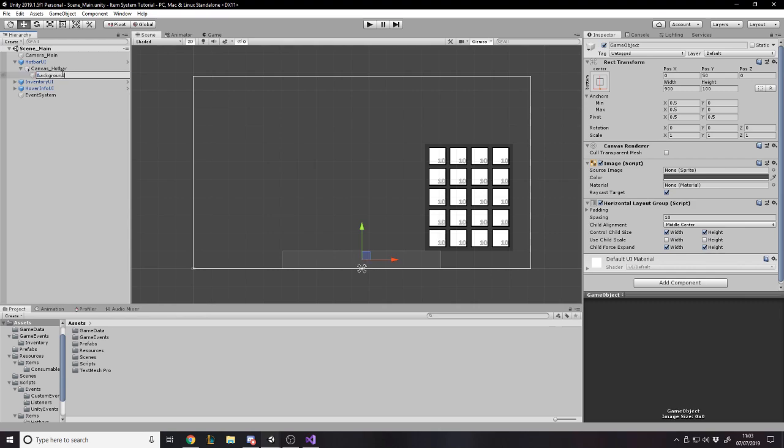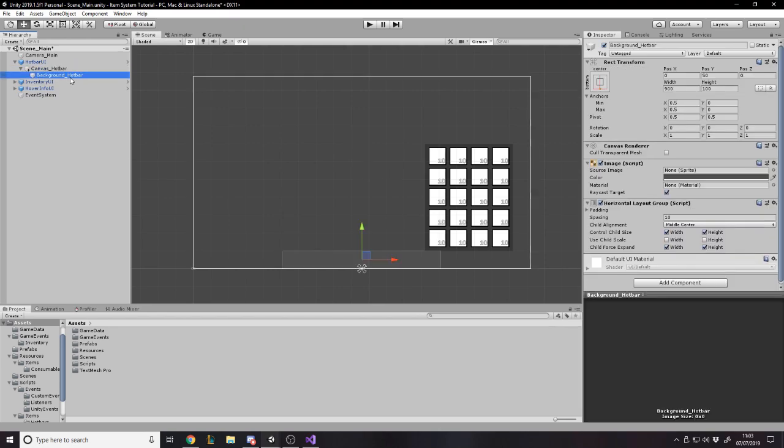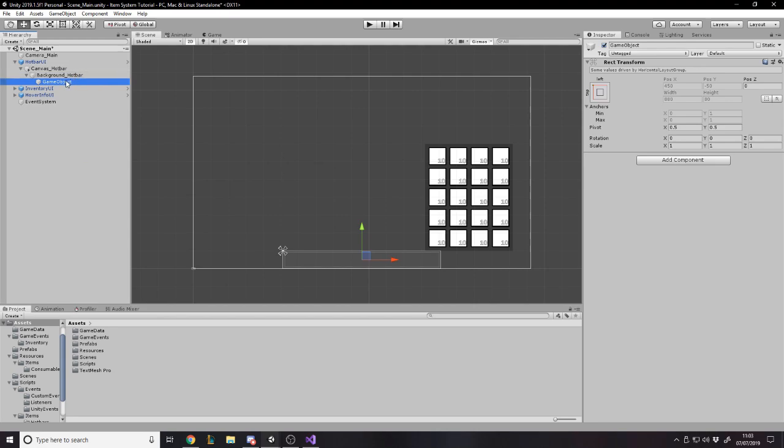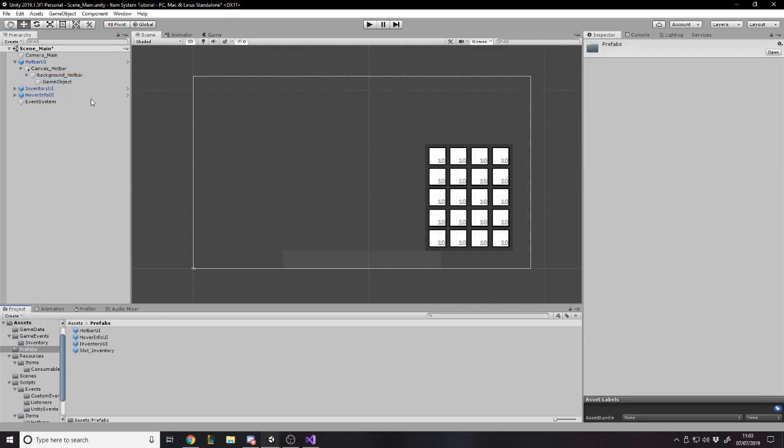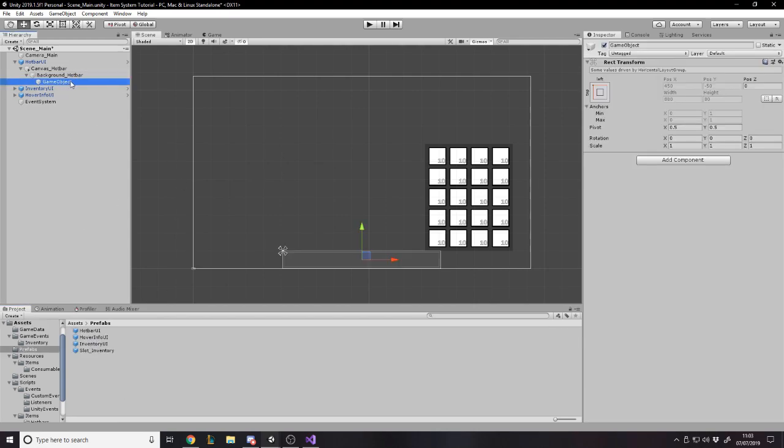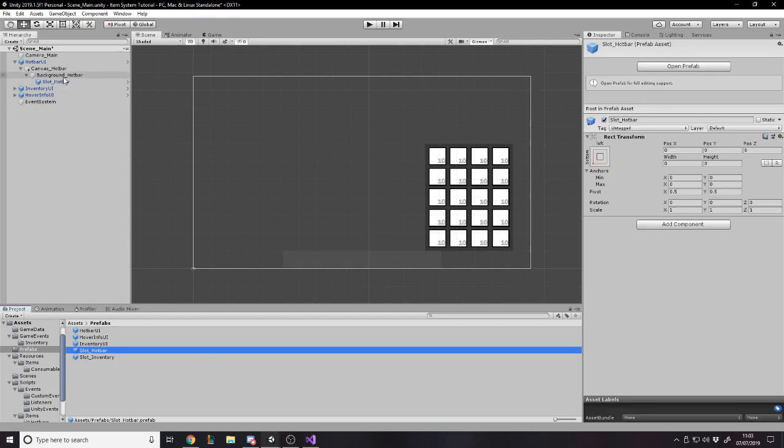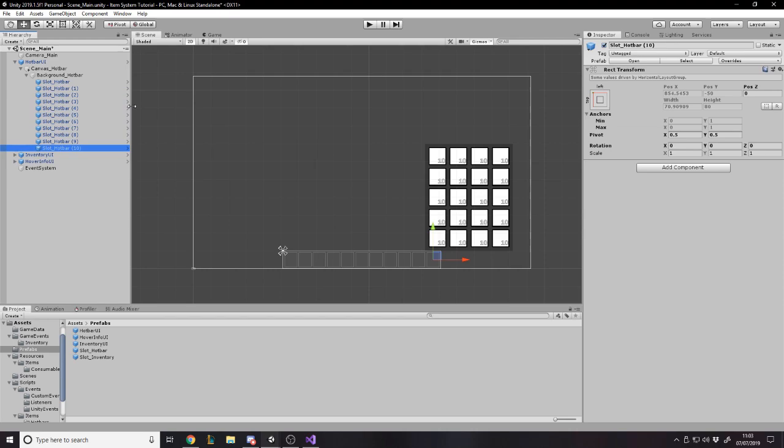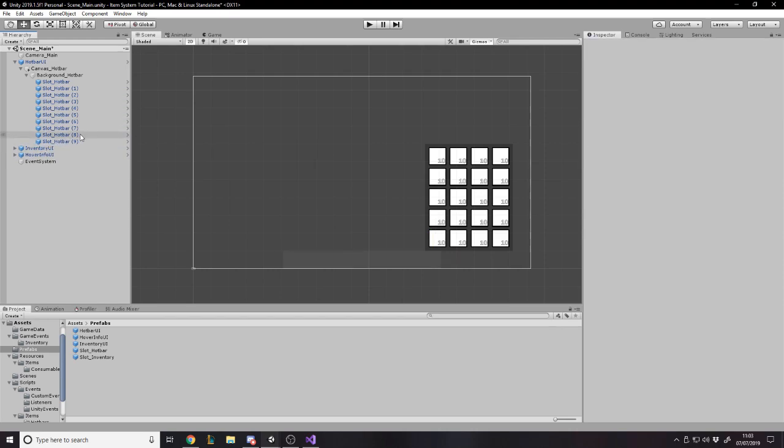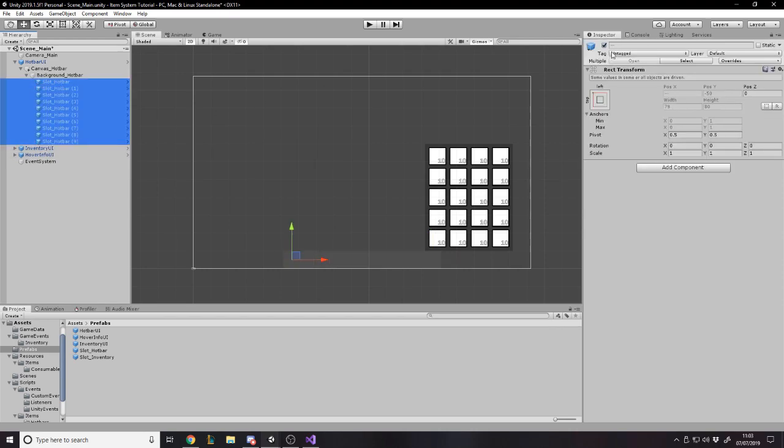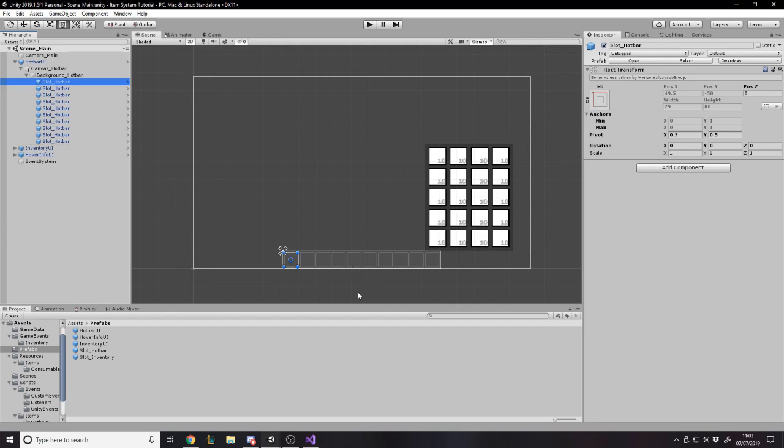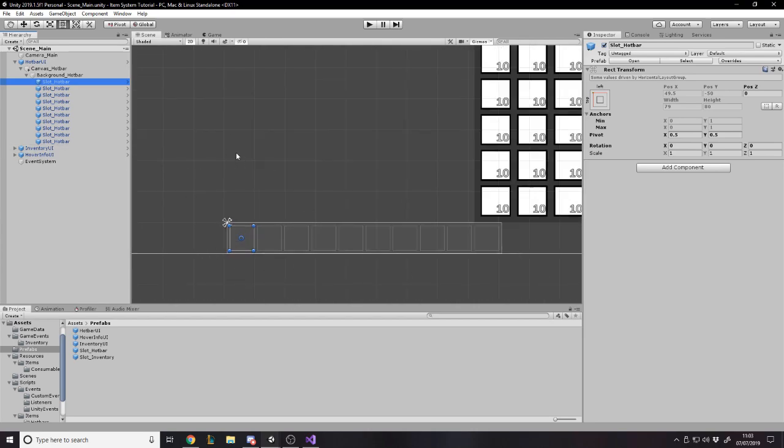I want to now create a hotbar slot. Let's call this the background_hotbar. So on here we need to make a slot, a hotbar slot. We need to make 10 of them. So let's make an empty game object. We'll go to prefabs and we'll call it slot_hotbar. We're going to make that prefab. So now I can duplicate and make it so there's 10 of them. Let's just call it slots hotbar.